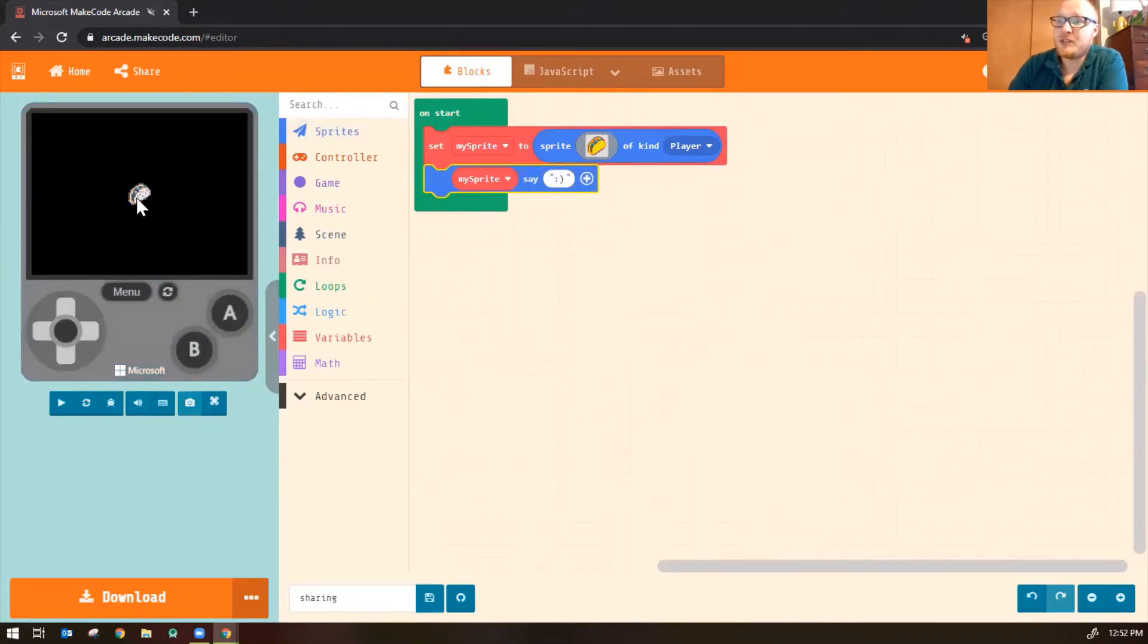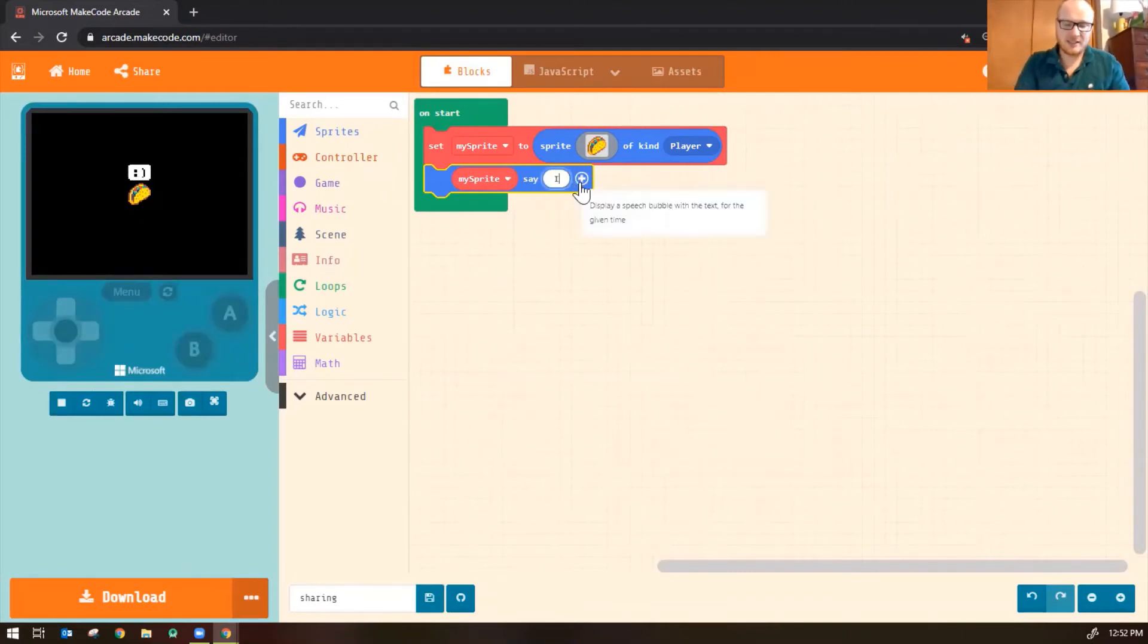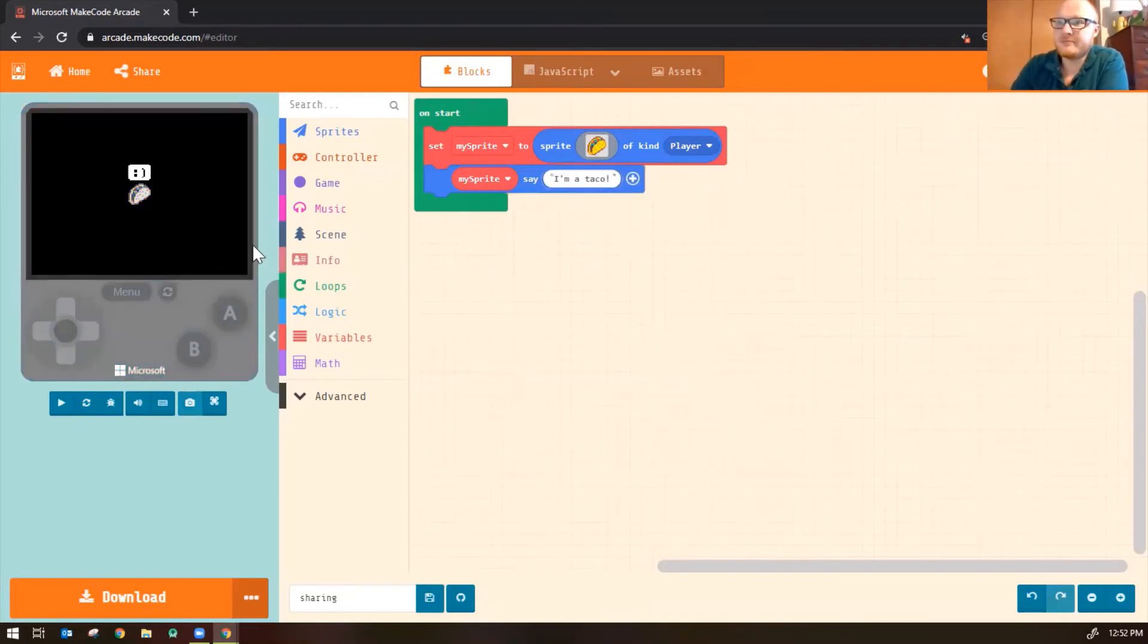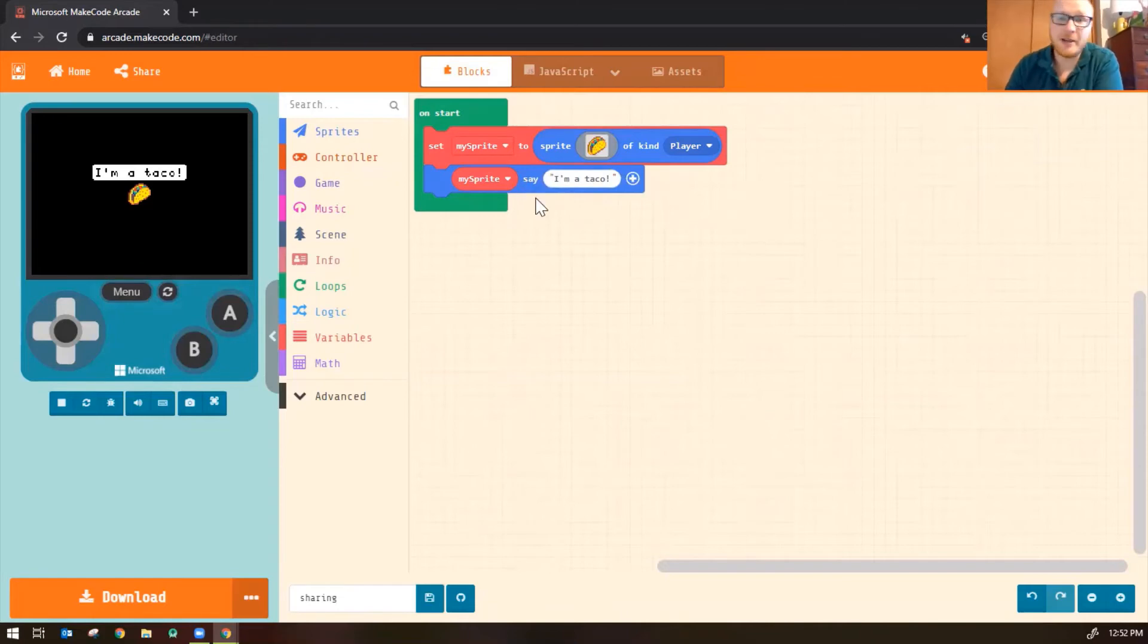All right. So now my sprite image in my simulator here will say whatever is inside those quotes there. Right now it's smiley face. I'm going to say I'm a taco. And now my simulator should update with whatever I typed inside of the quotes here on the Say block.